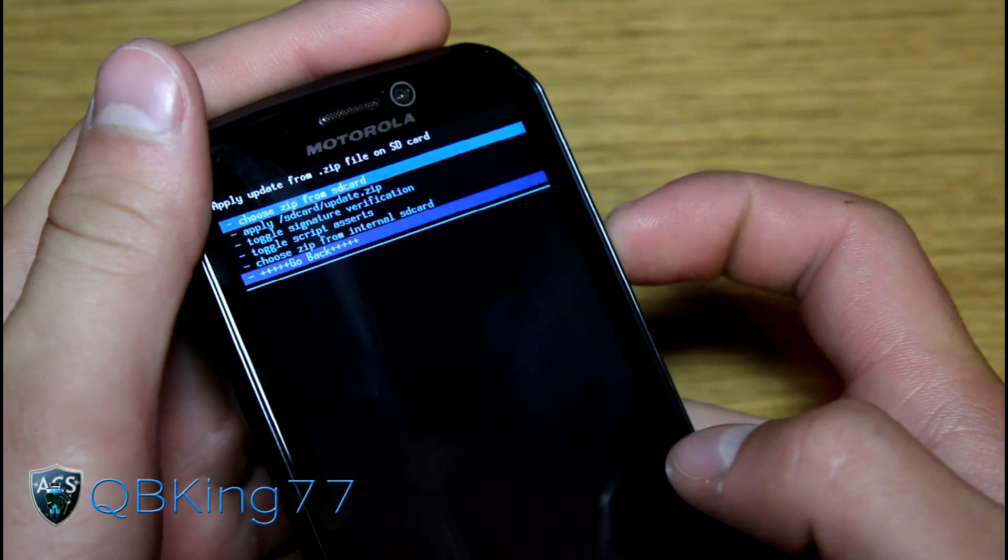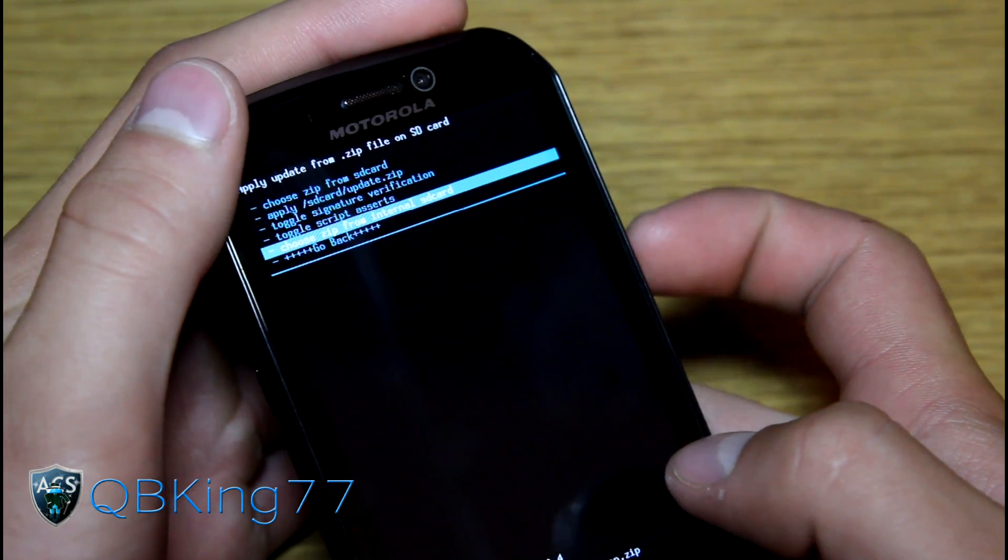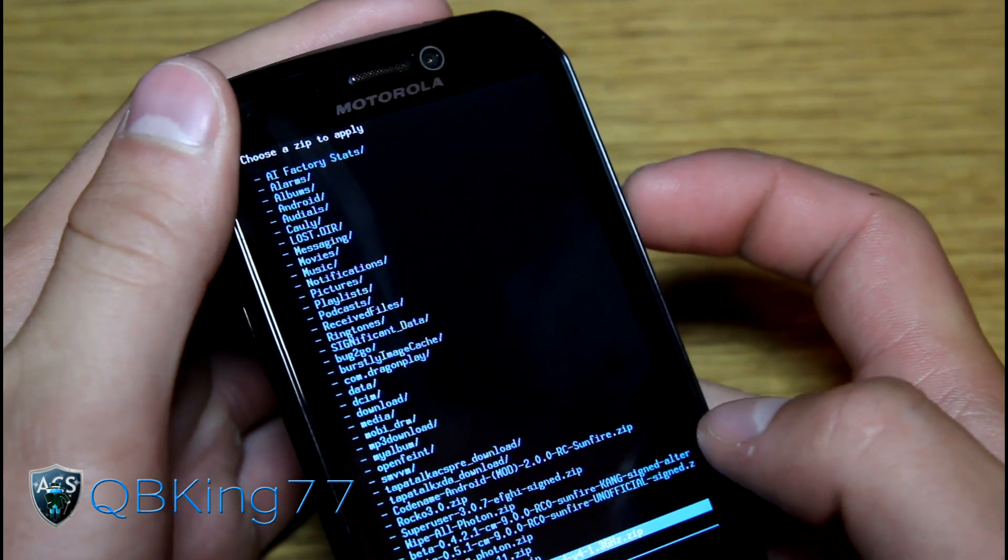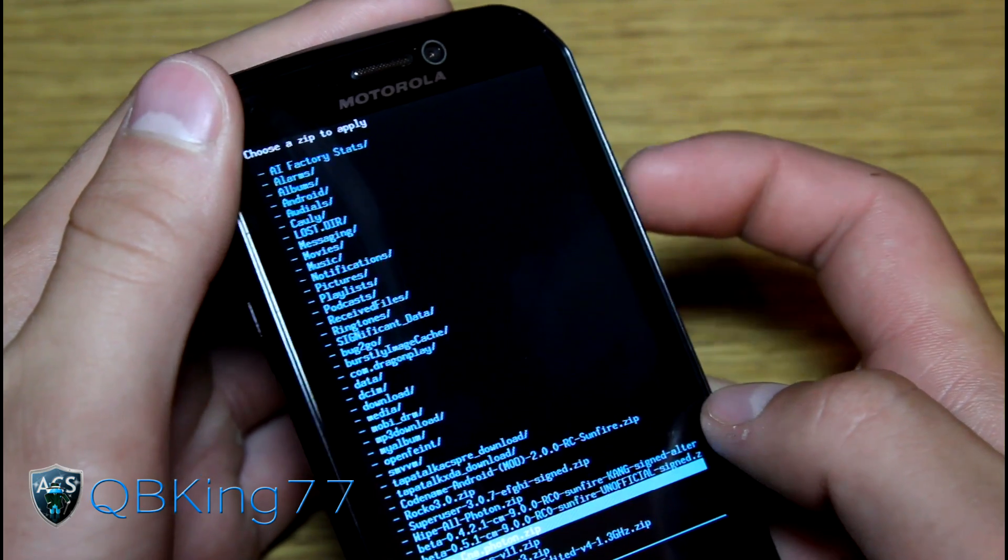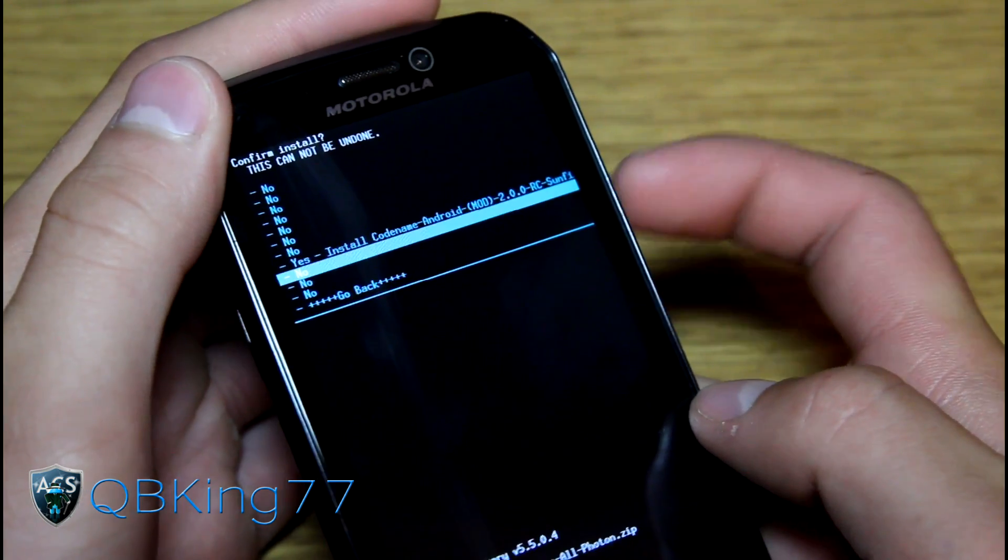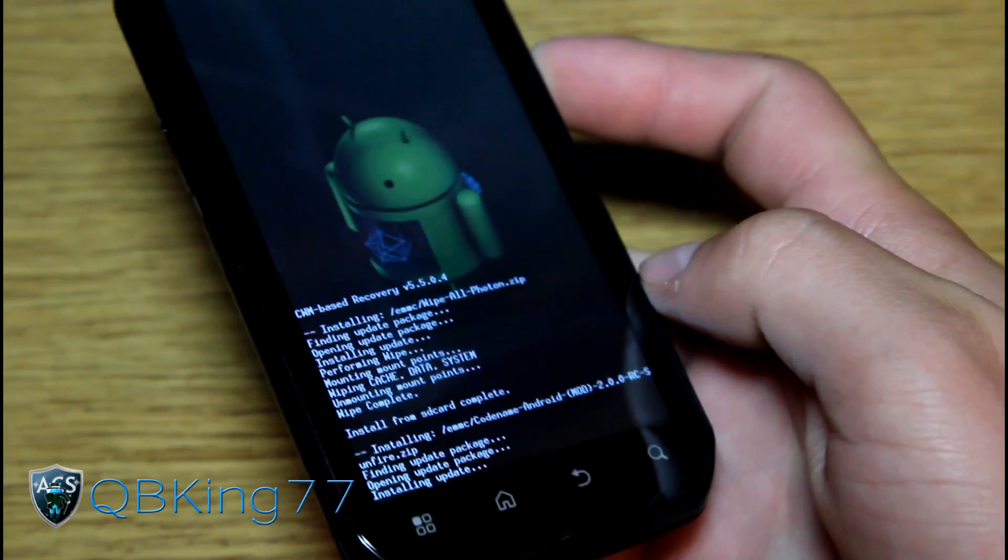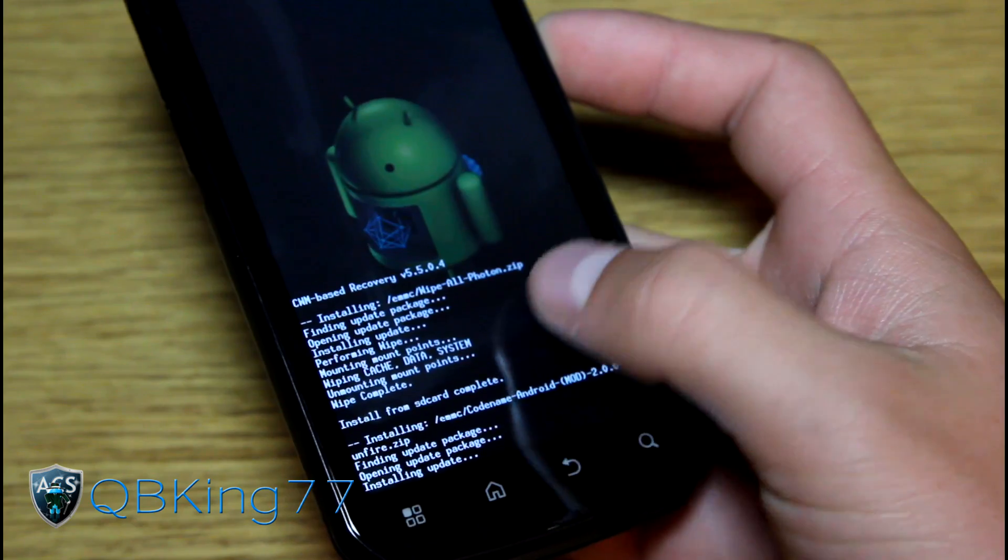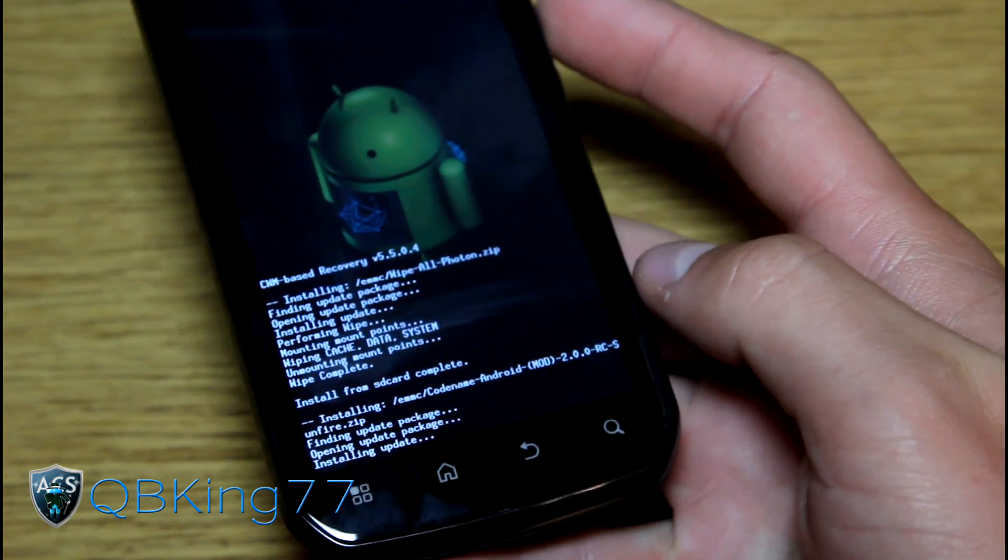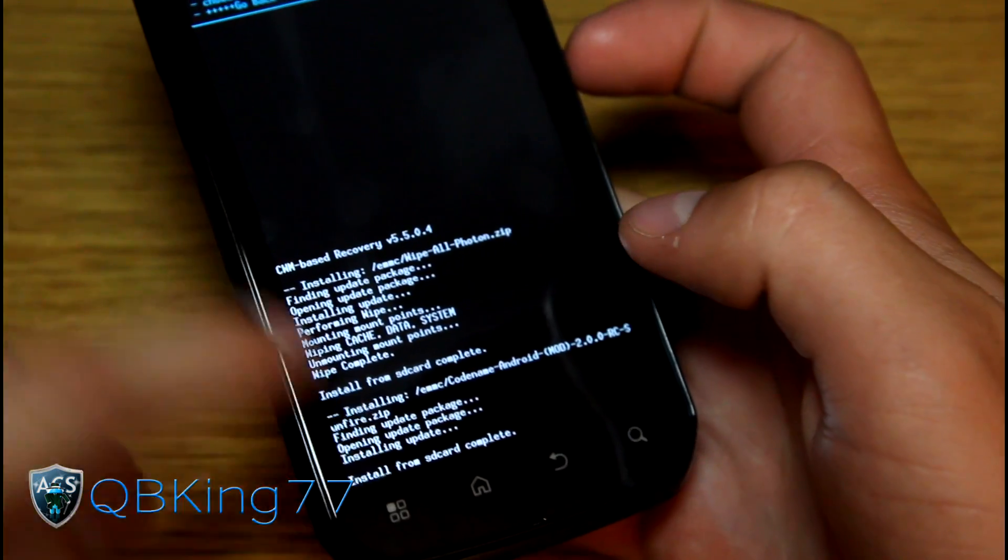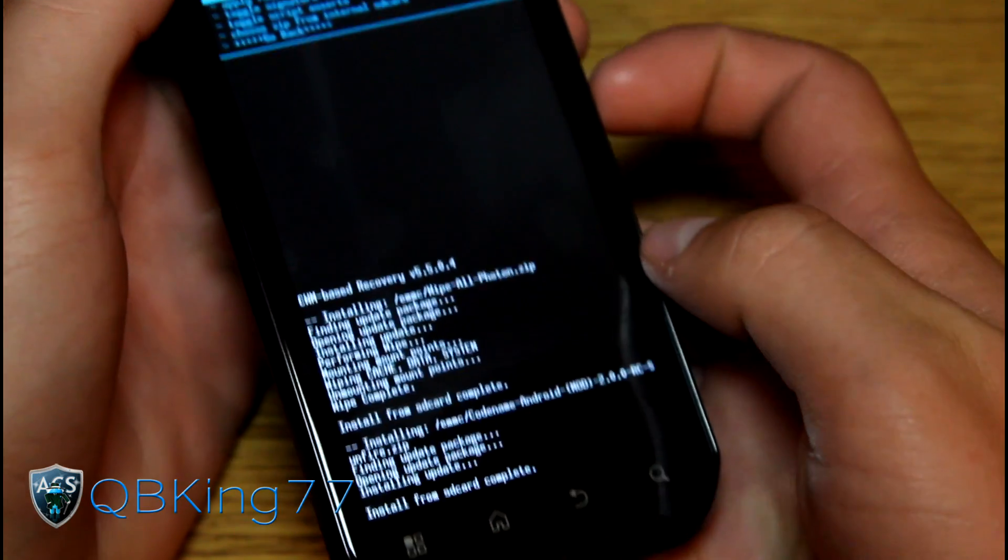Once that's done, go back to choose it from internal SD card or SD card. We are going to flash the ROM. Find the ROM zip itself, Codename Android Mod right there and hit yes, install. So it's going to install that ROM for you. It'll take a bit of time since it's the full ROM itself. Photon does take a long time to flash ROMs. Please be patient with this install process. Install from SD card complete. It took a lot quicker than I thought it would.